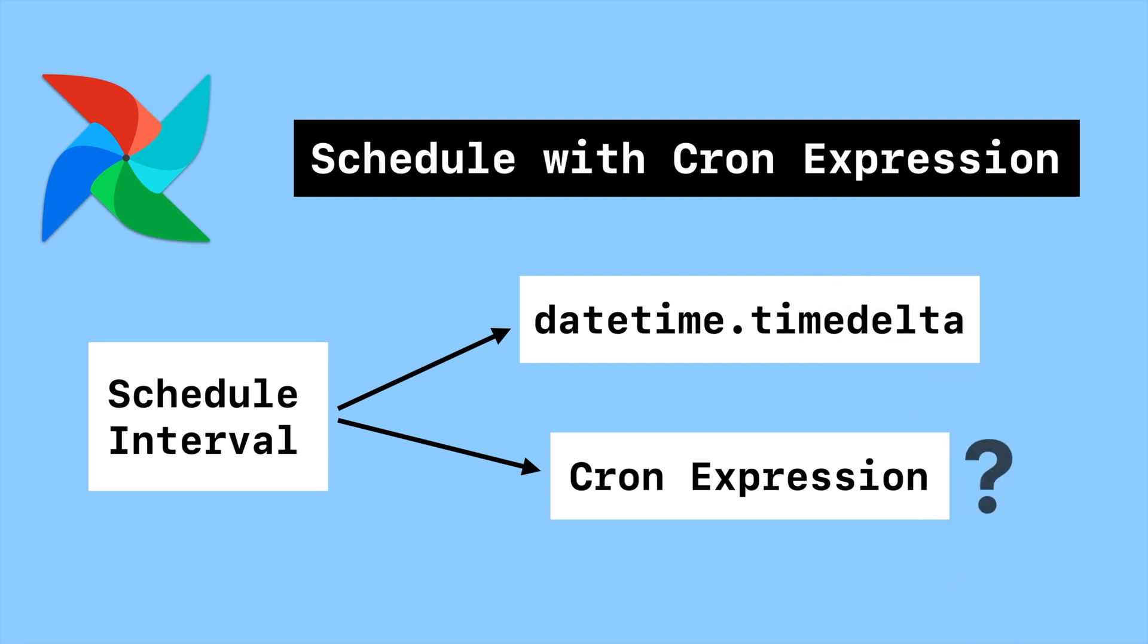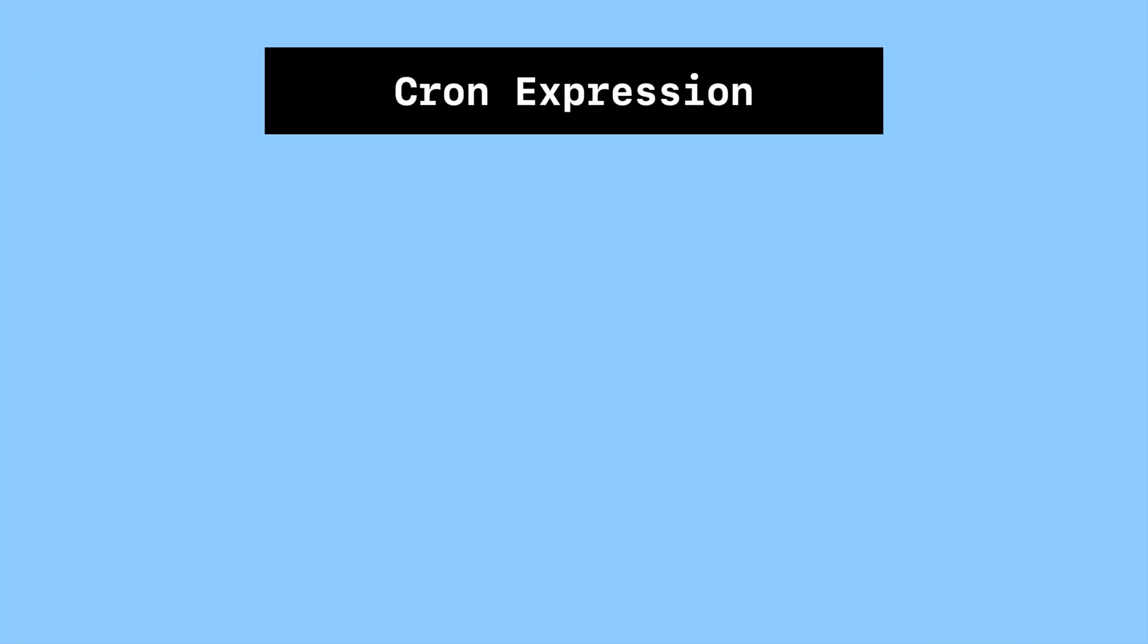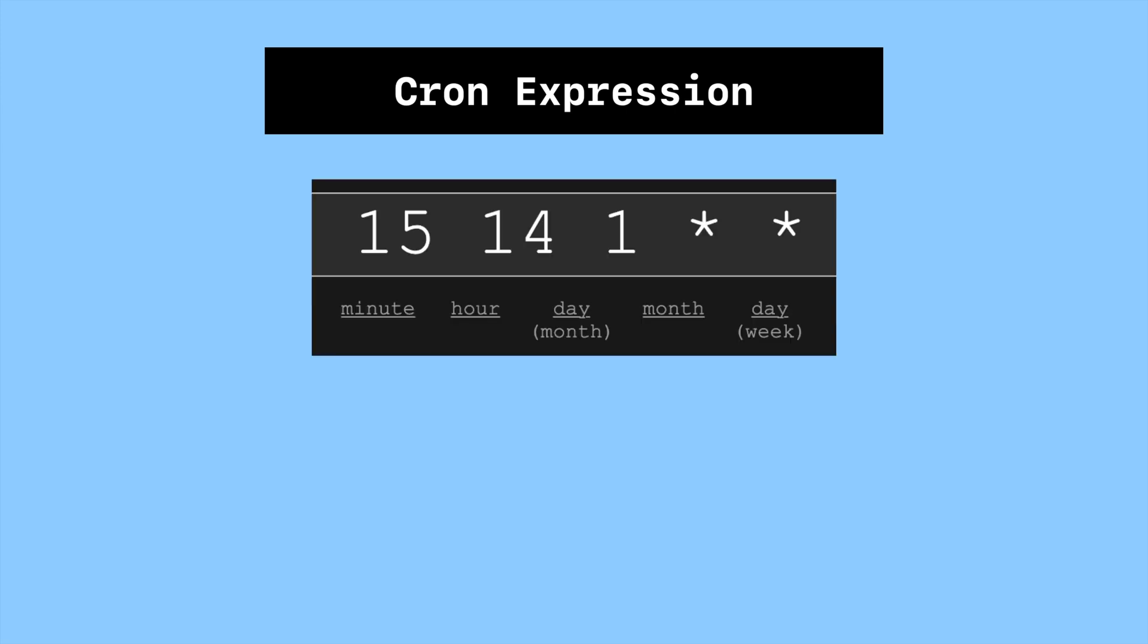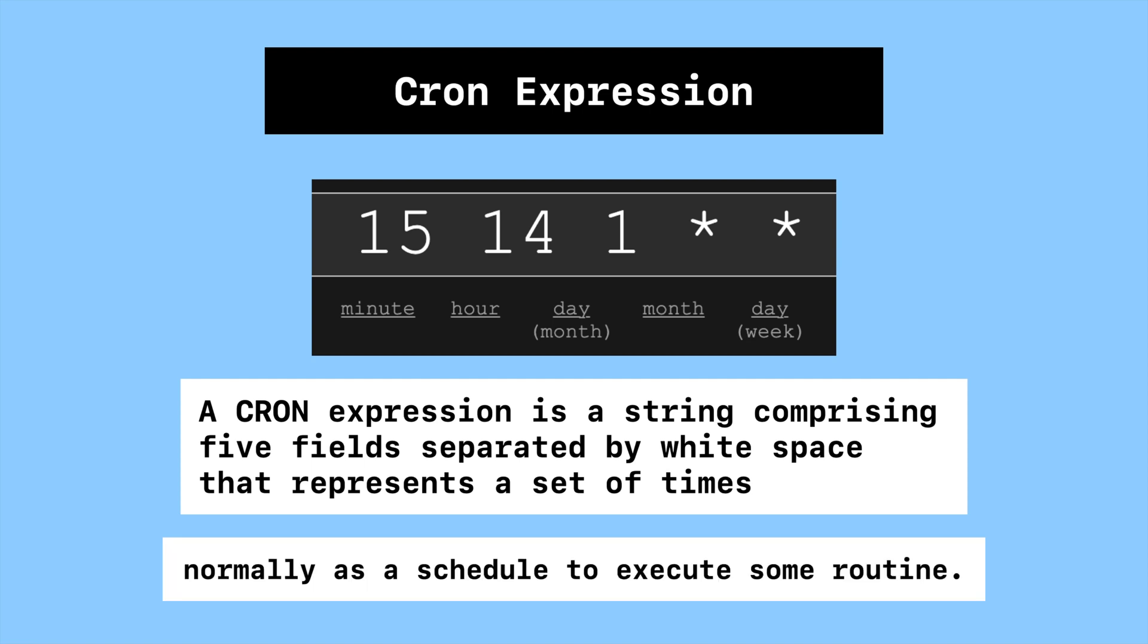So what is cron expression? A cron expression is a string comprising five fields separated by white space that represents a set of times normally as a schedule to execute some routine.